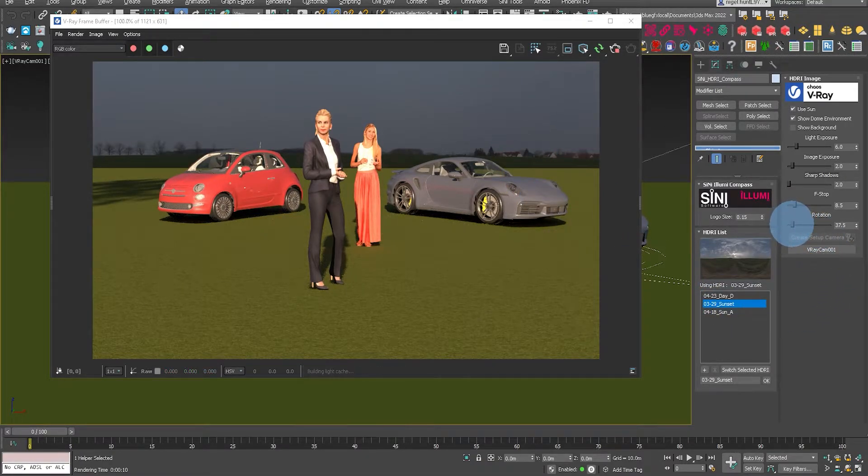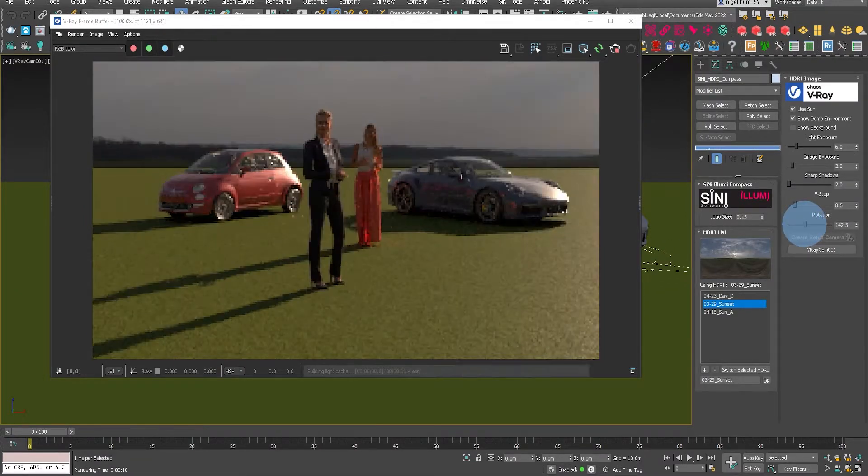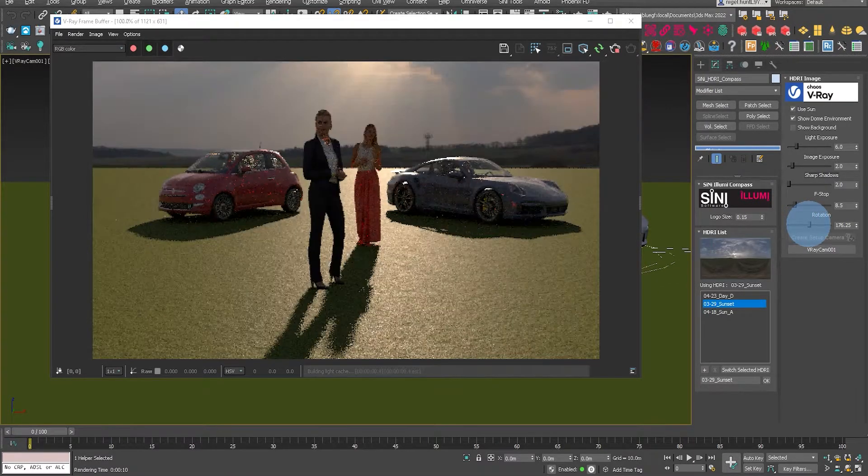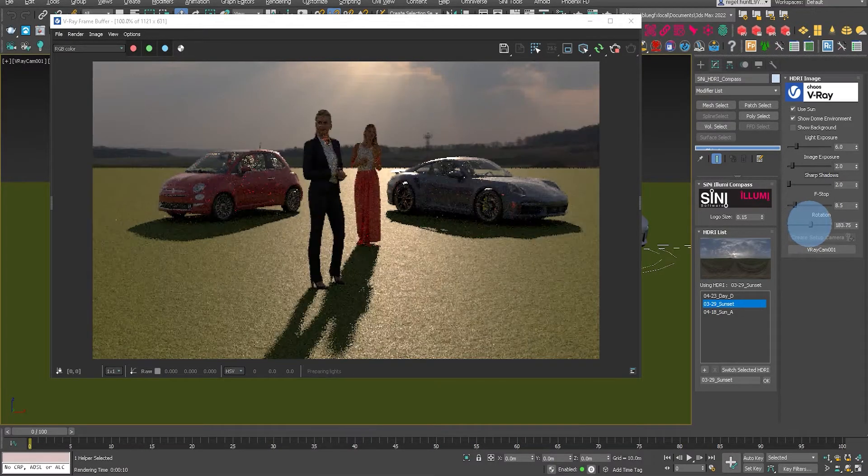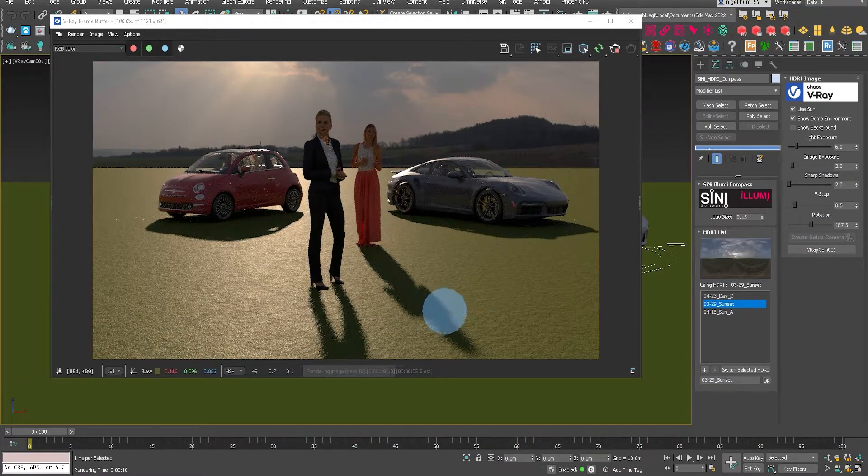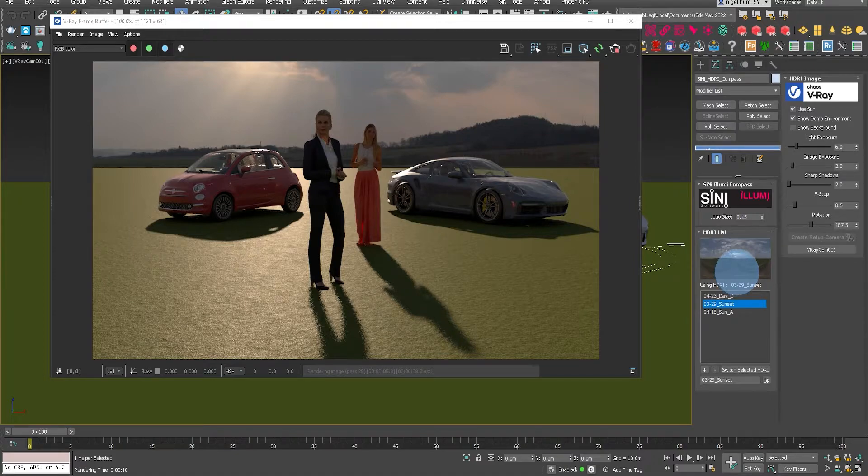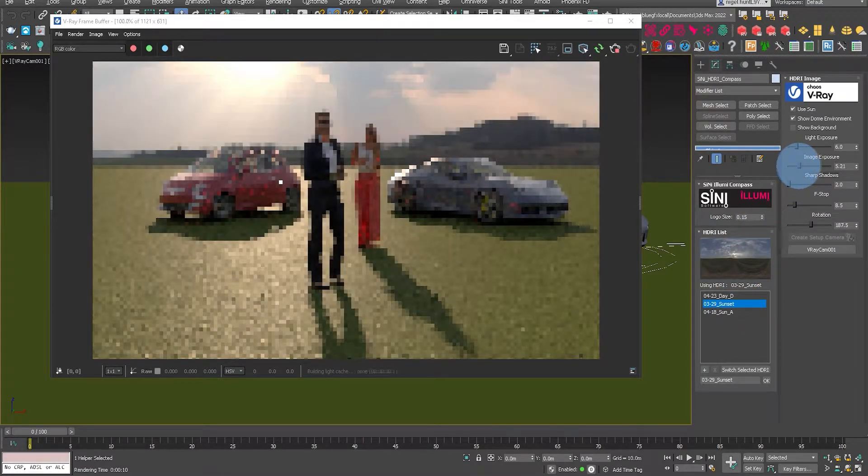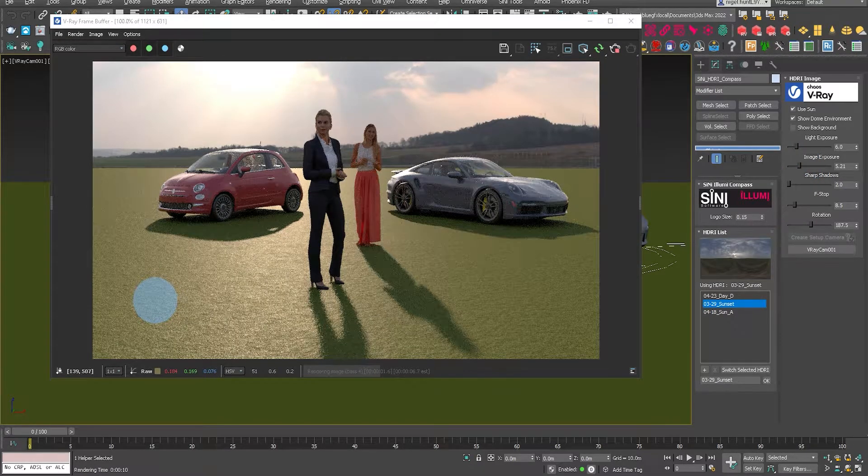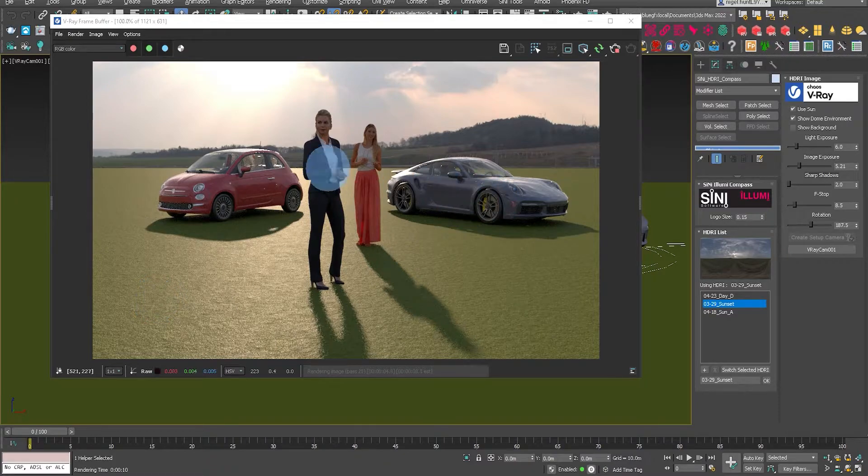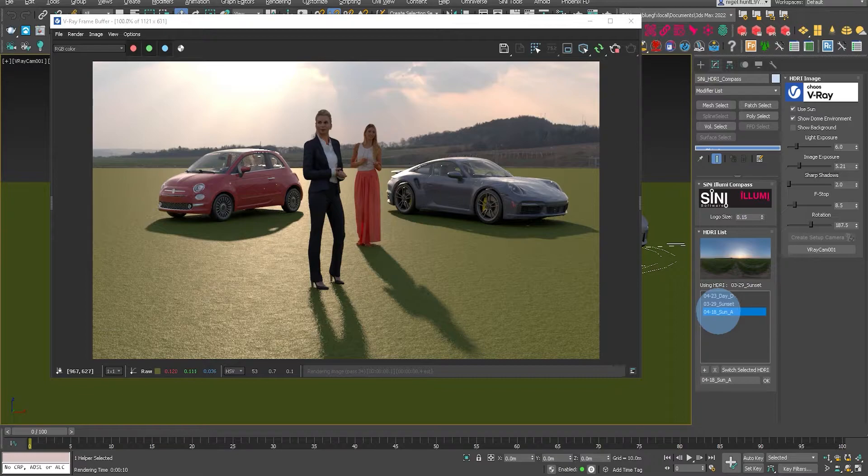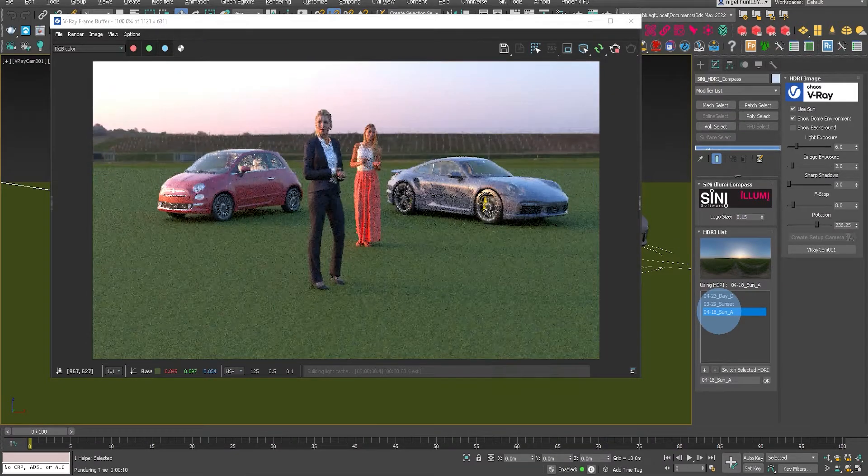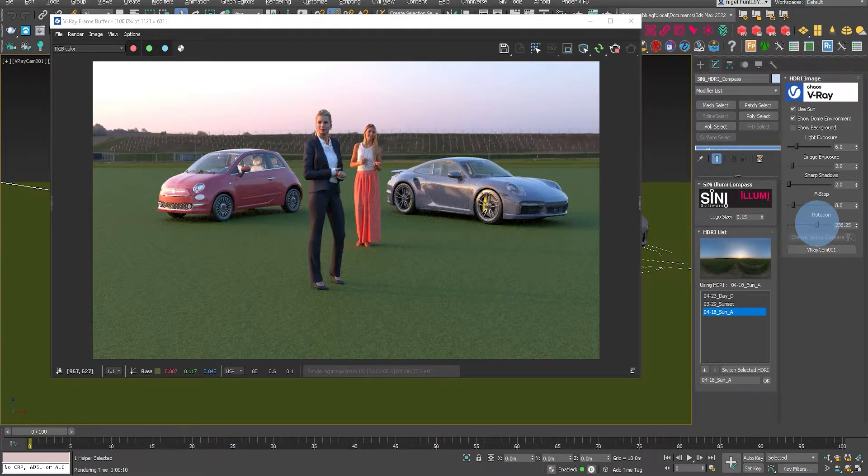Now what I'm able to do here is let's rotate that to a different position. Maybe a nice backlight like this. You can see that sharp shadows is set to two. Got soft shadows going on there. We can adjust the image exposure.